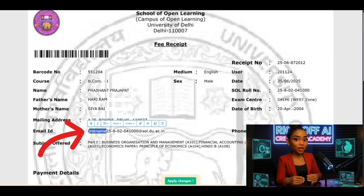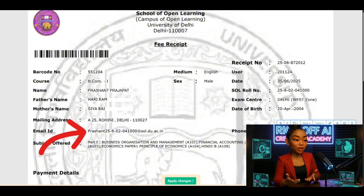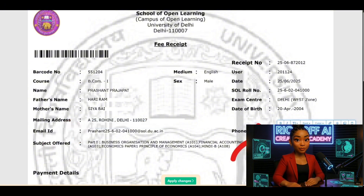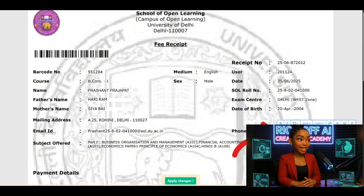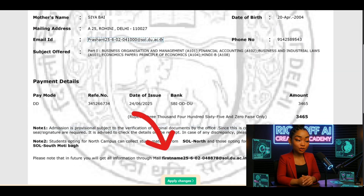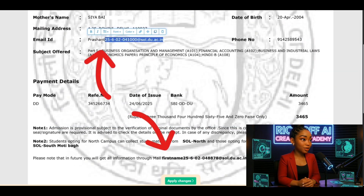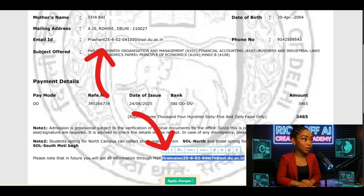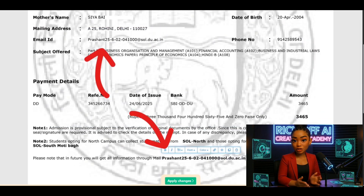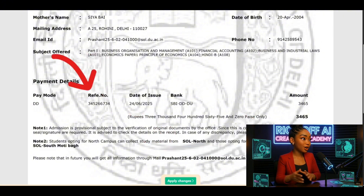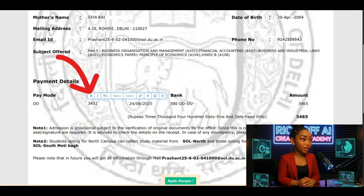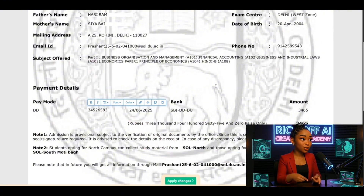Now for the email ID: replace the numbers before the at sign with your roll number, then add your first name. Type in a random ten-digit phone number. For alternate email, use your new Gmail ID. Do the same with the reference number — just tweak the last few digits. Once everything's filled, click Apply Changes and download your new PDF.